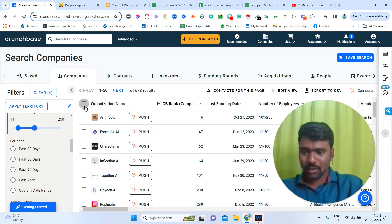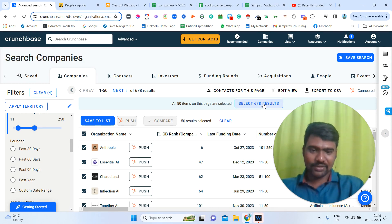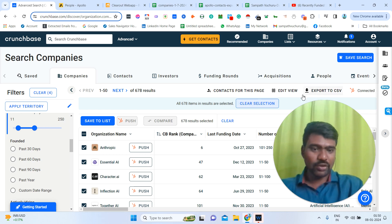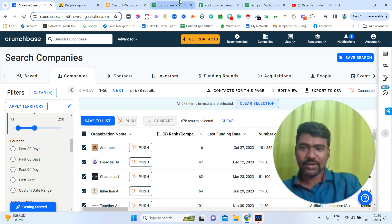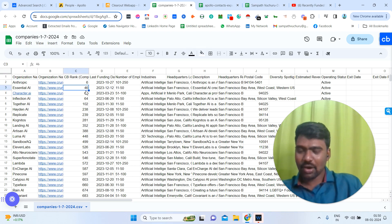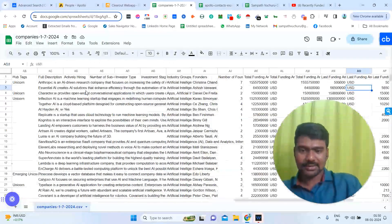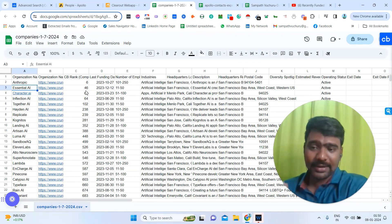Now I'm going to select all 678 results. After selecting all 678, I'm going to export here — export to CSV — and we can download all these results. Make sure we need a Pro subscription for exporting all this information, and we can only export 1,000 results at a time. After exporting, we can see data including organization name, last funded date, founded date, website, social media URLs, contact email, funded rounds, and so on. We have now collected our targeted companies using Crunchbase.